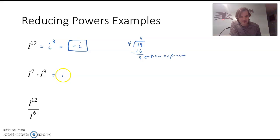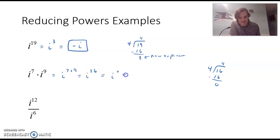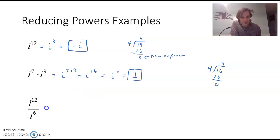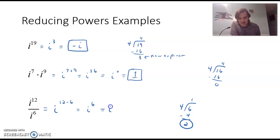Next, i to the seventh times i to the ninth: since they're like bases, we add the exponents to get i to the 16th. Four goes into 16 four times with no remainder, so that's i to the zero, which is just one. For i to the twelfth over i to the sixth: we subtract exponents since we're dividing, giving i to the sixth. Four goes into 6 once with a remainder of two, so i to the sixth is the same as i squared, which is negative one.